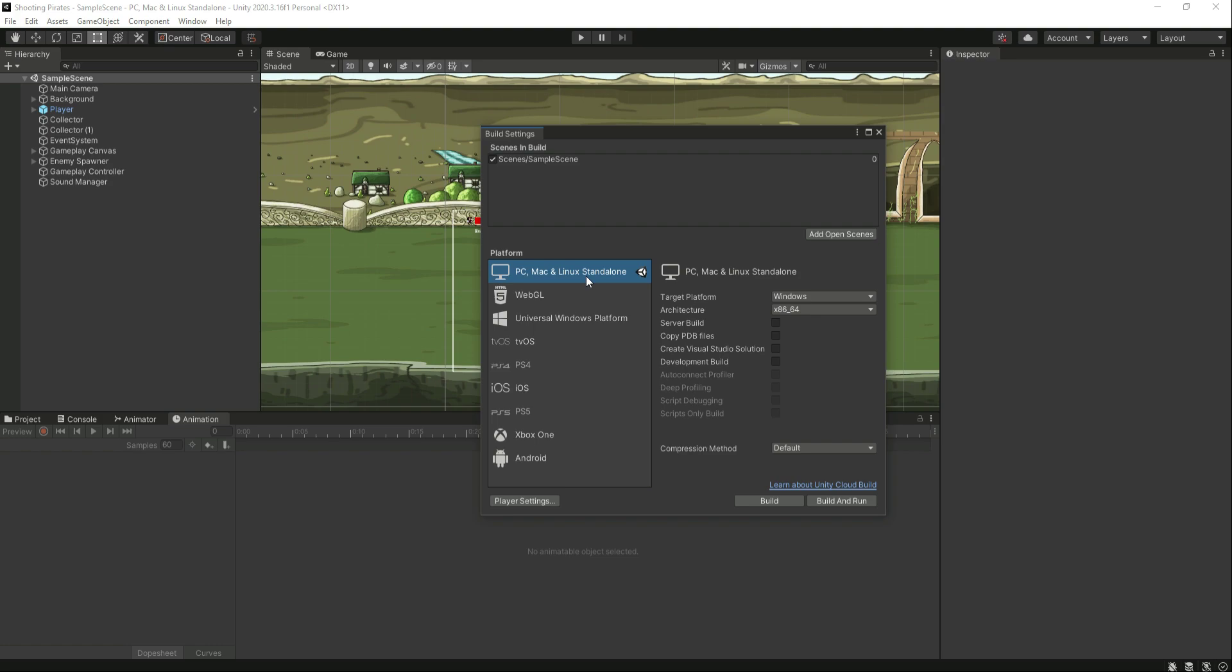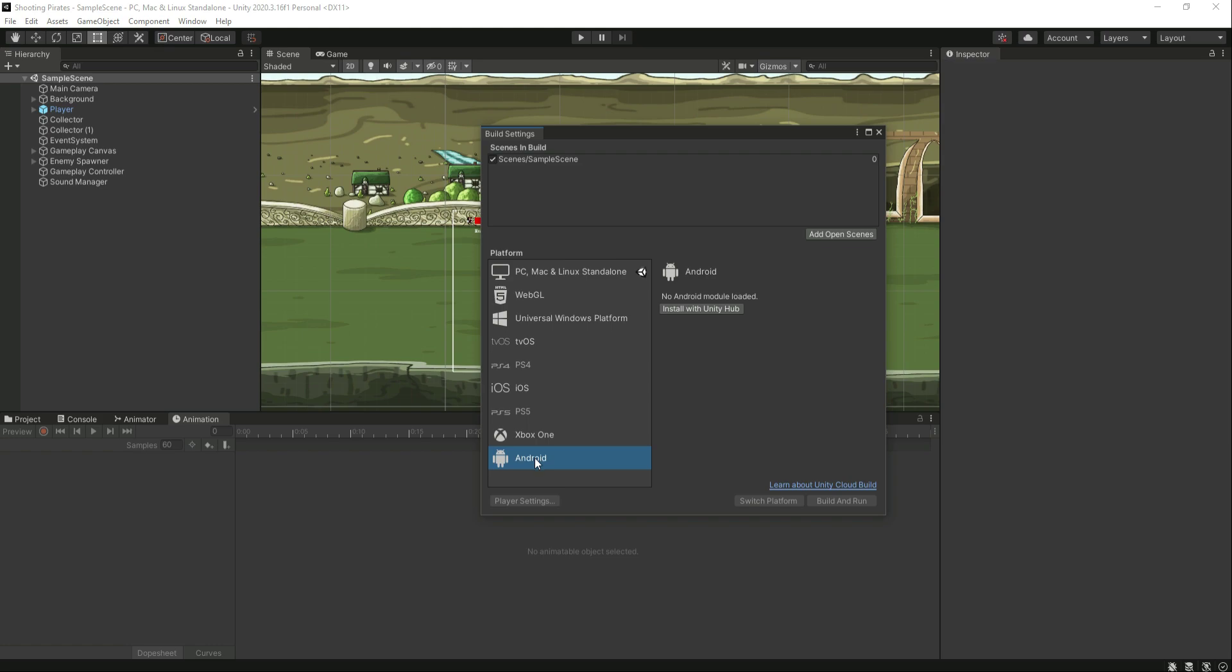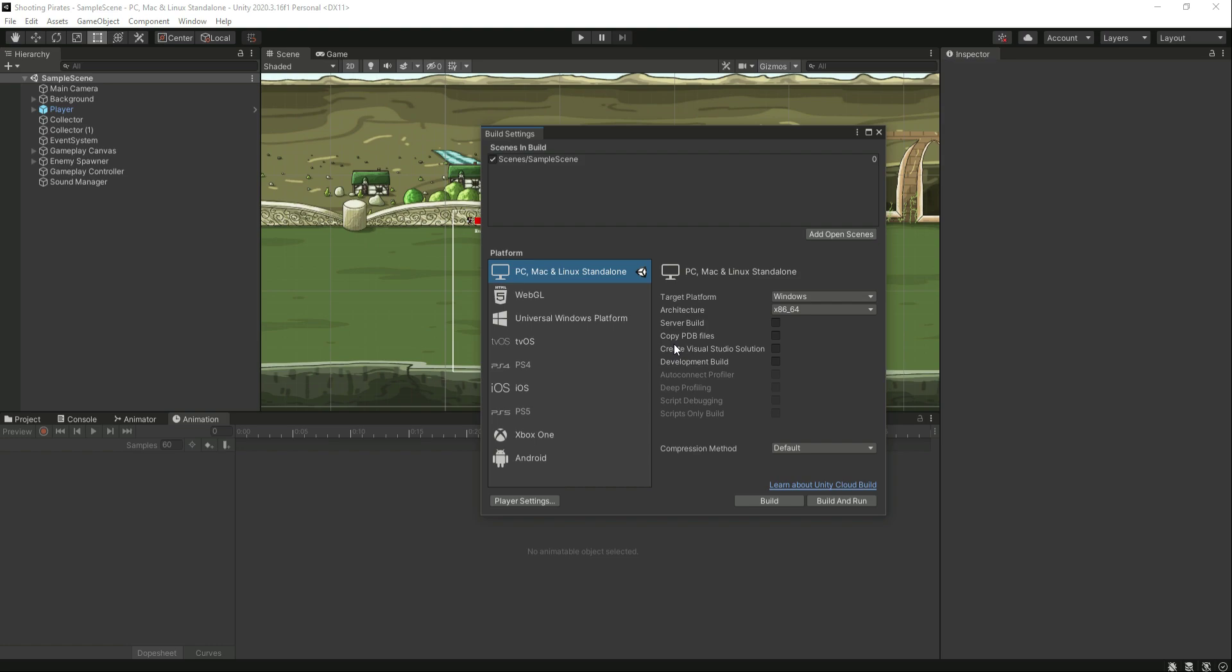As you know, I am using PC, and being specific, I am using Windows PC, so I will select the first one. If you want to export your game to iOS, Xbox One, or Android, you can simply click on it and install that platform.